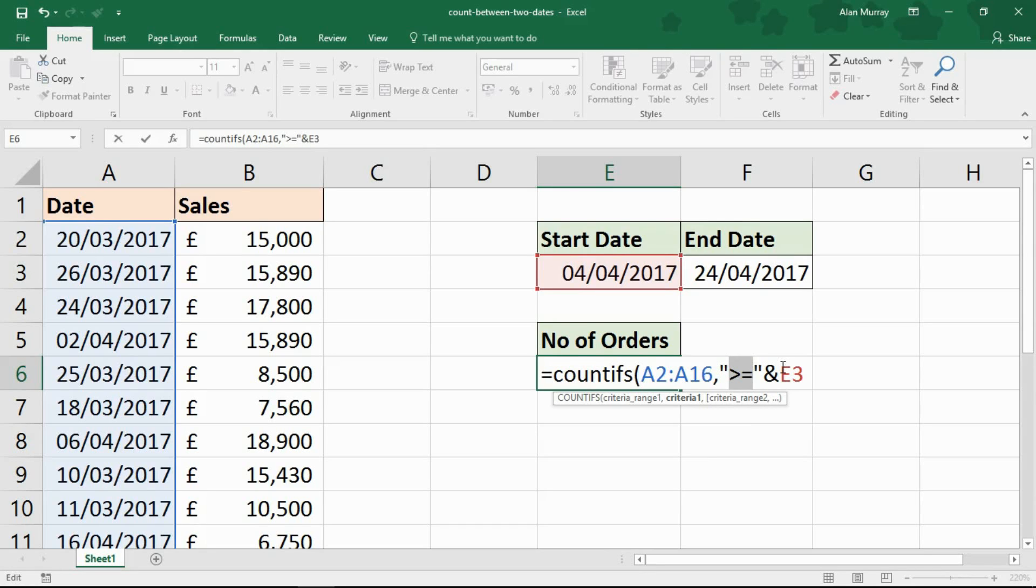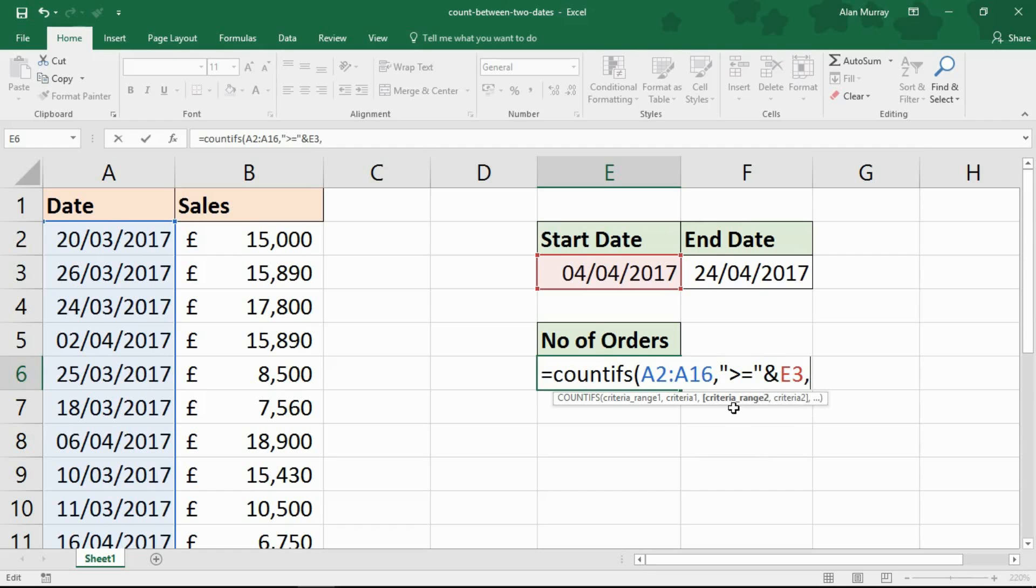Criteria written into functions like COUNTIFS needs to be written as a string, as text, which is why I've had to write that part of the criteria but then specify the cell in a different part.